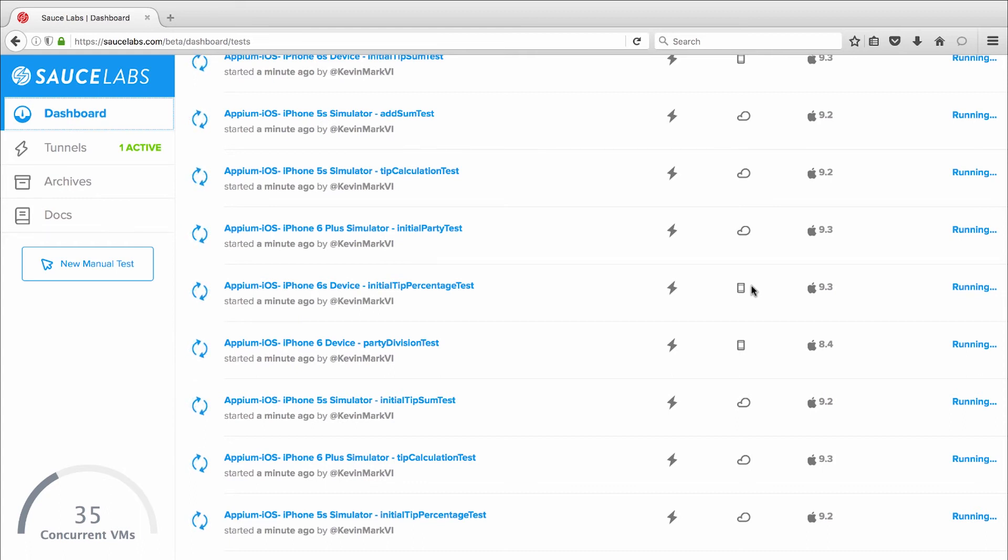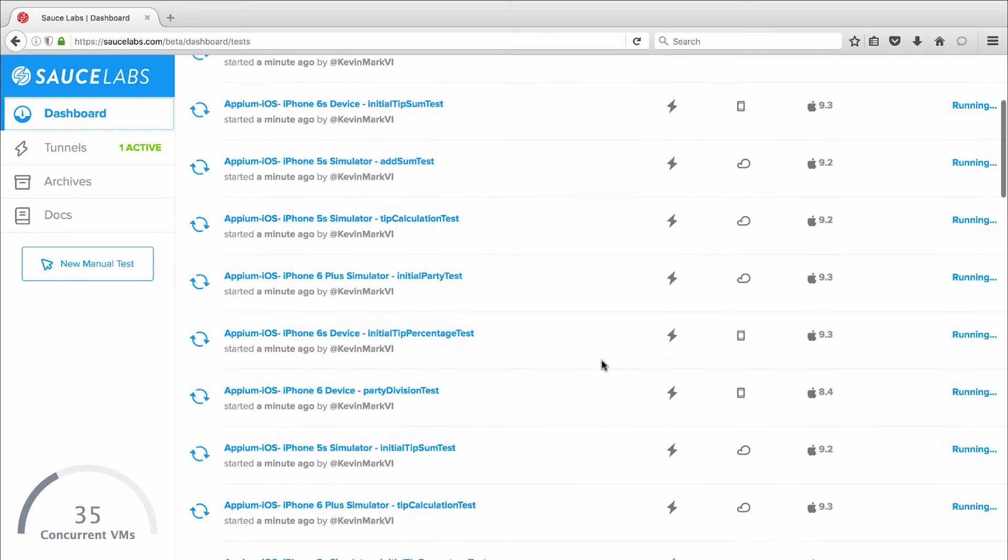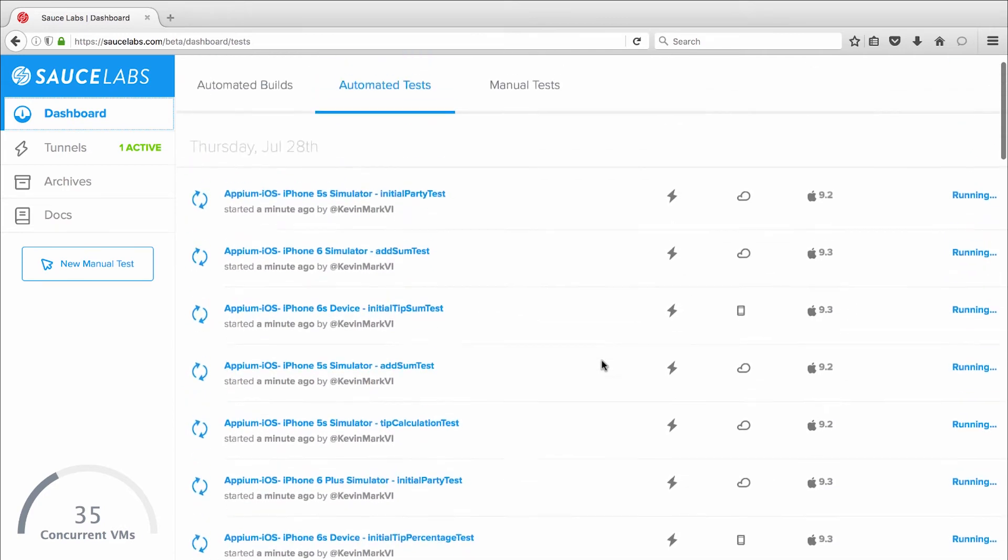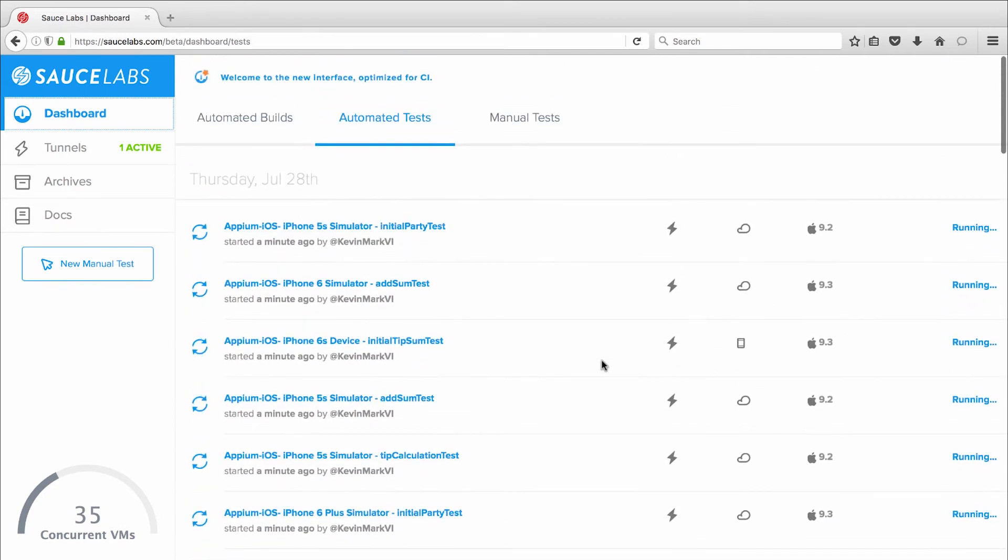Sauce Labs gives me instant access to a wide range of browsers, operating systems, and device types, including older versions and the latest updates and beta versions.